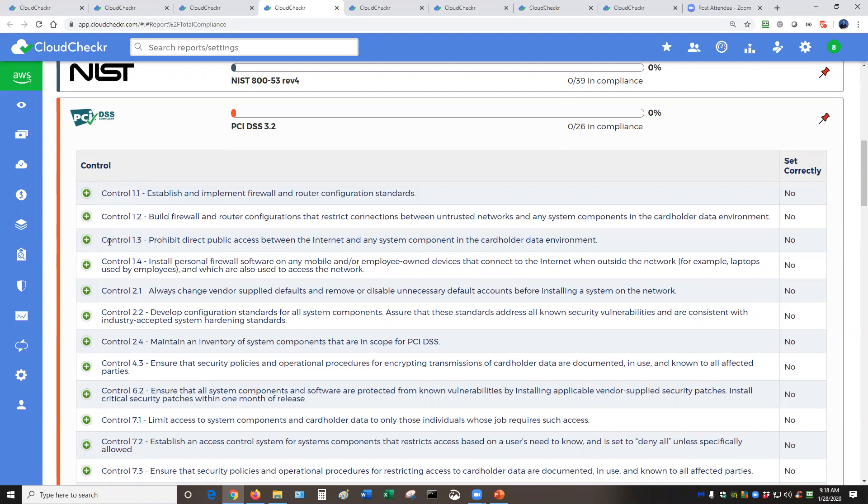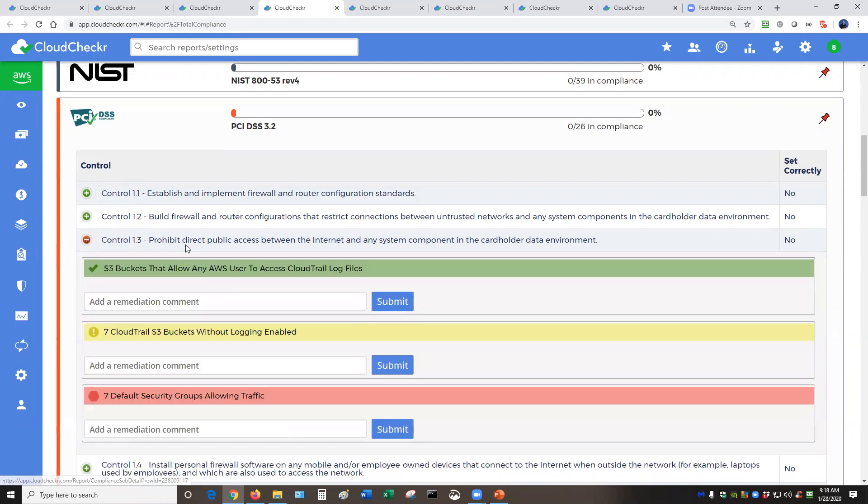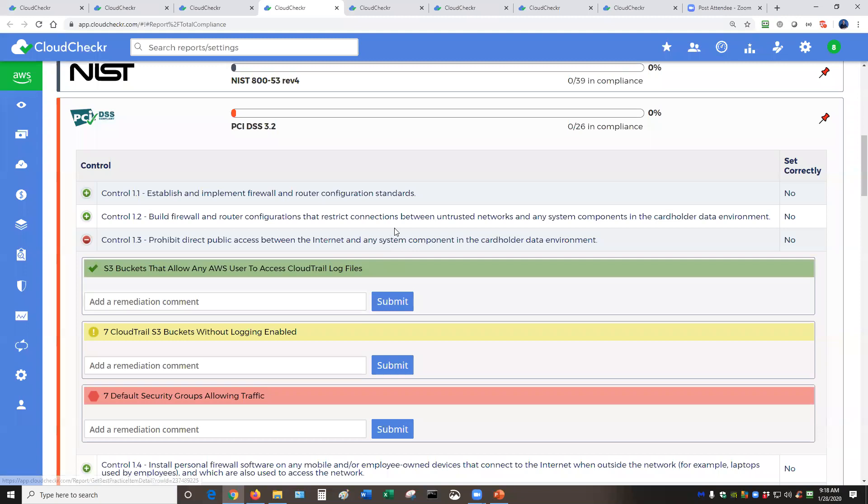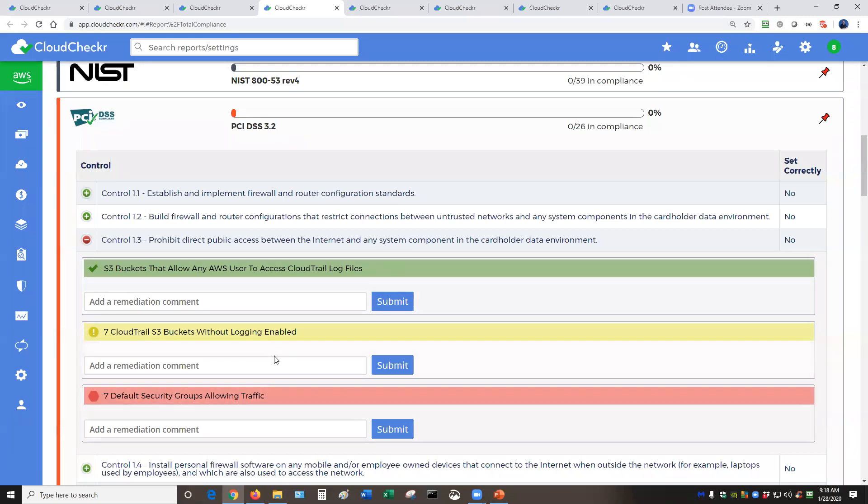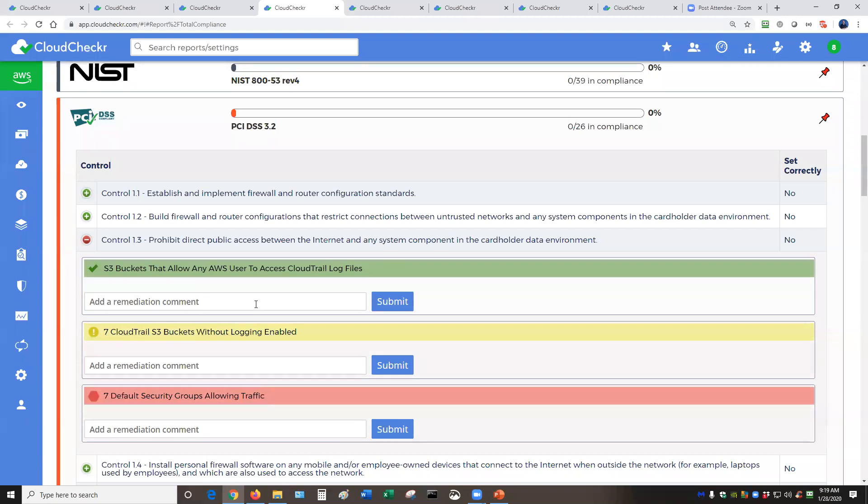Let's say that you want to make sure that you are in compliance with control 1.3. You pop that open, and now you will see the underlying best practice checks from the previous page. Green is good. That means it's resolved in your environment. The other two are not. Once these are resolved in your environment, then everything would turn green. Once everything is green, you get full credit from your answer. It would go from no to yes, and your compliance would increase.